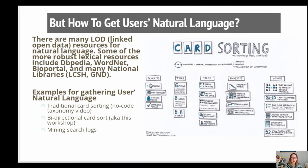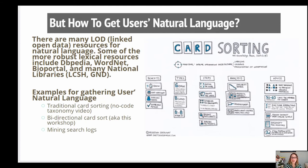You can mine your search logs, you can mine your full text, you can mine social media platforms. If you're doing things on a digital asset management and tagging for internal users, you can mine from something like a Yammer feed to figure out what words your users are using. So there's some automation that you can do with this.